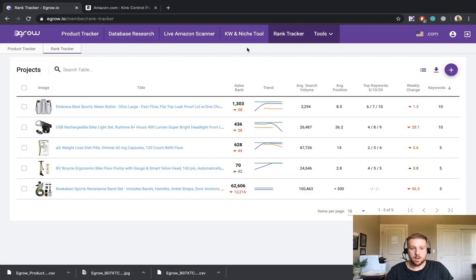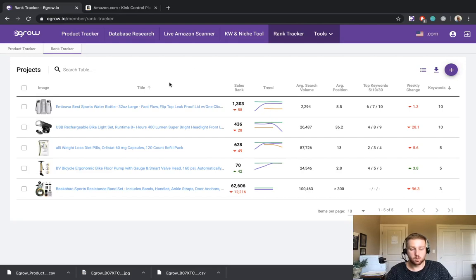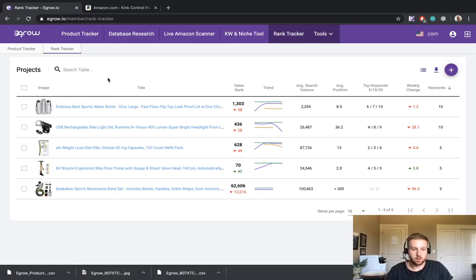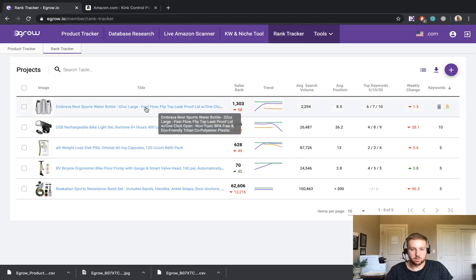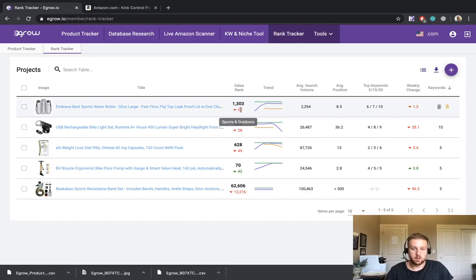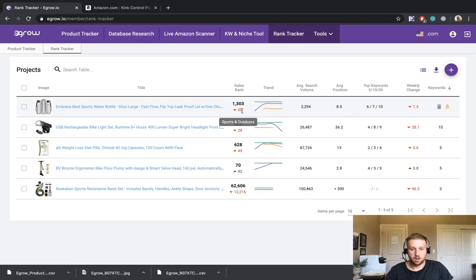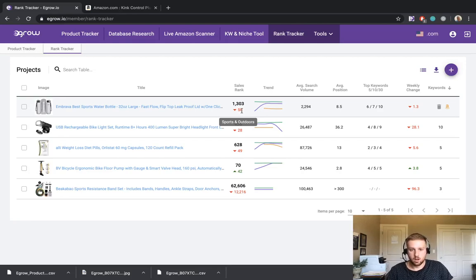So before I get into how to add a product and the associated keywords to the rank tracker, let's just discuss some of the features of the rank tracker. So as you can see, I have five products or projects included here in my rank tracker. We have an image and a description of the title as well as the sales rank or BSR for the product within its category. So as you can see for this first product, which is a large water bottle, we can see that this product ranks 1303 in the sports and outdoors category. And the red negative 58 tells us that this product has gone down 58 spots recently within this category.